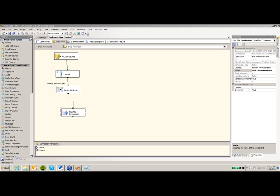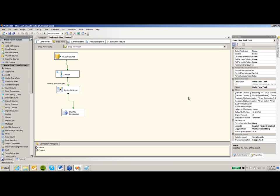All right. So most people are saying everybody's saying they can see it. This basic package is basically writing data from a database into a table so we can ultimately produce an extract for a catalog company. Now, our requirements have changed, though.